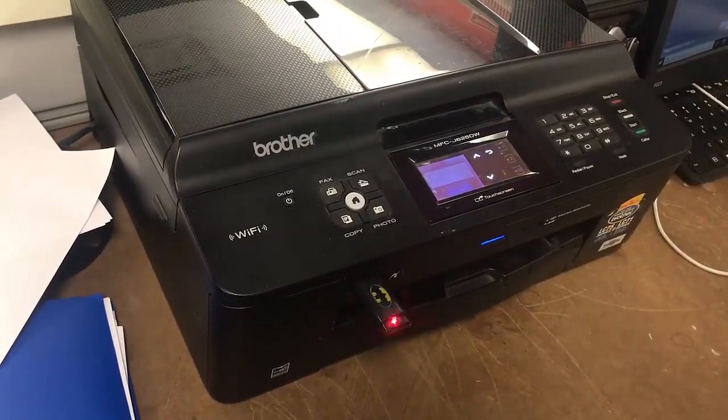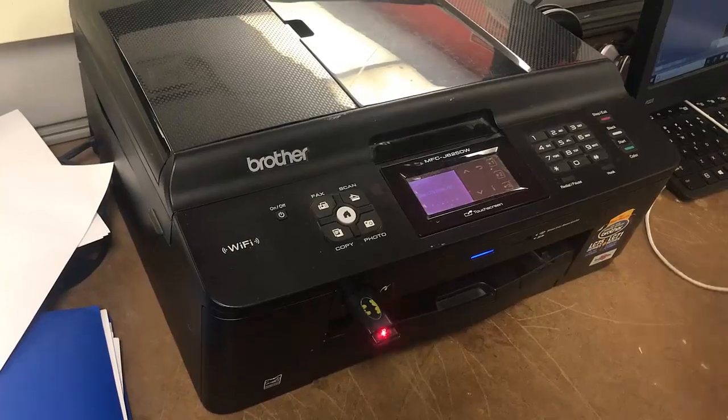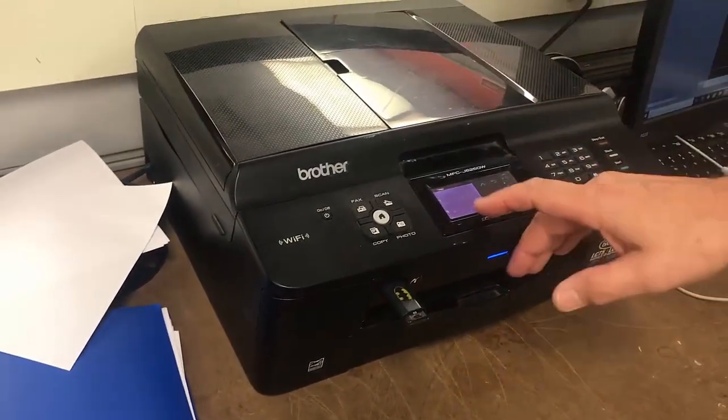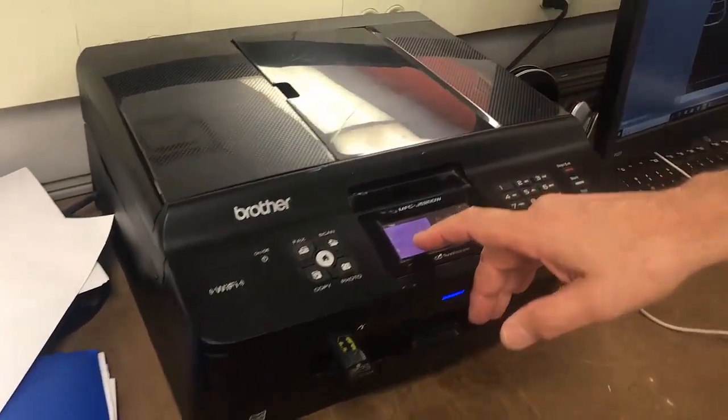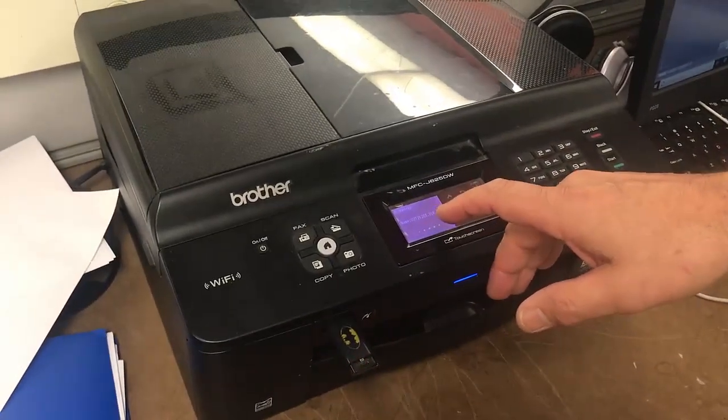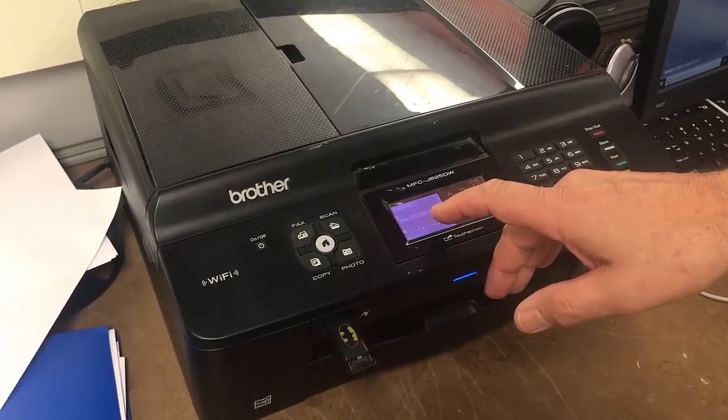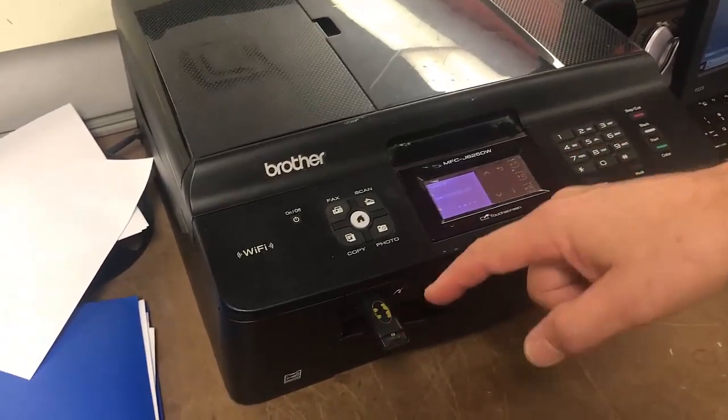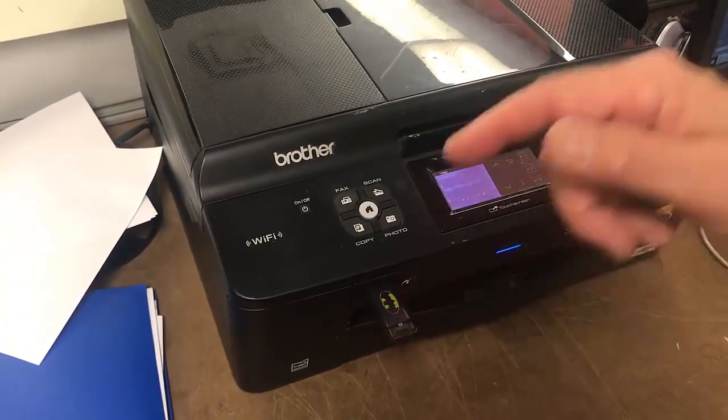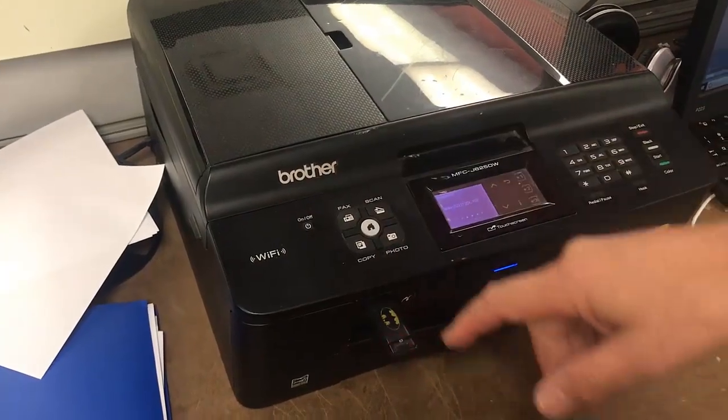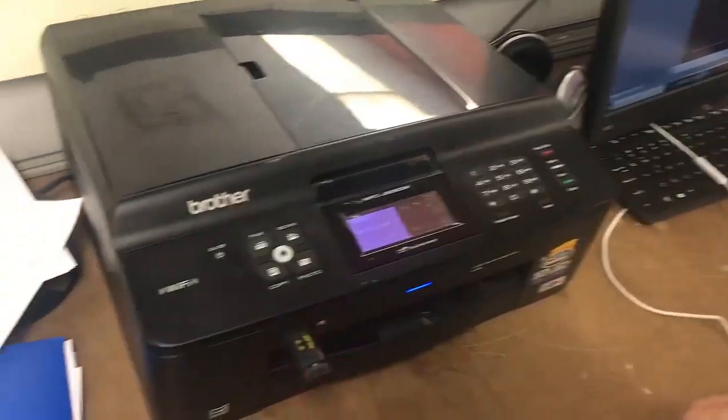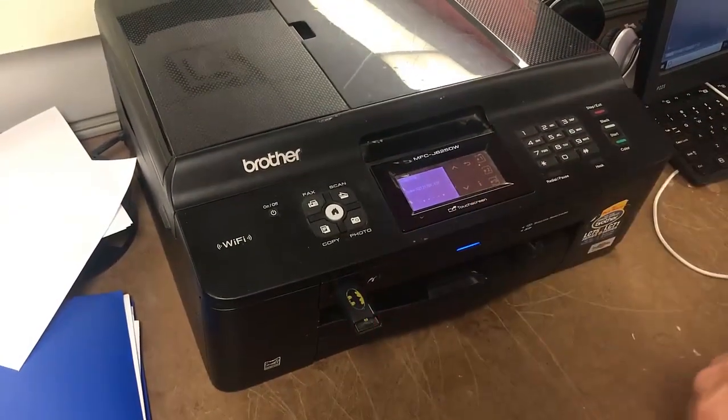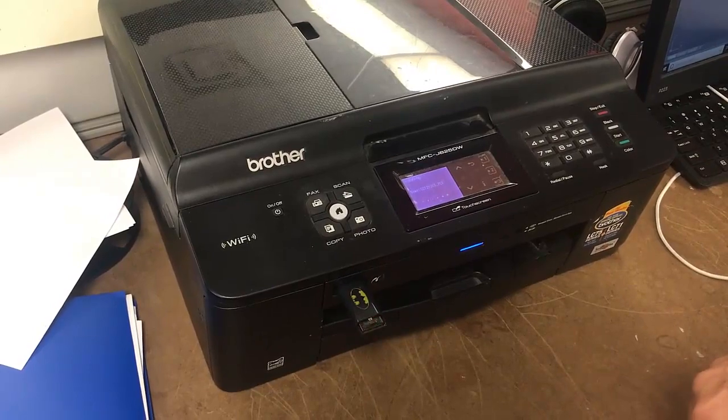So now it's scanning. It creates a file with some kind of number that says .pdf. On the thumb drive, it will create a directory called Brother, because this is a Brother scanner, and it's going to write that PDF file to that particular thumb drive.